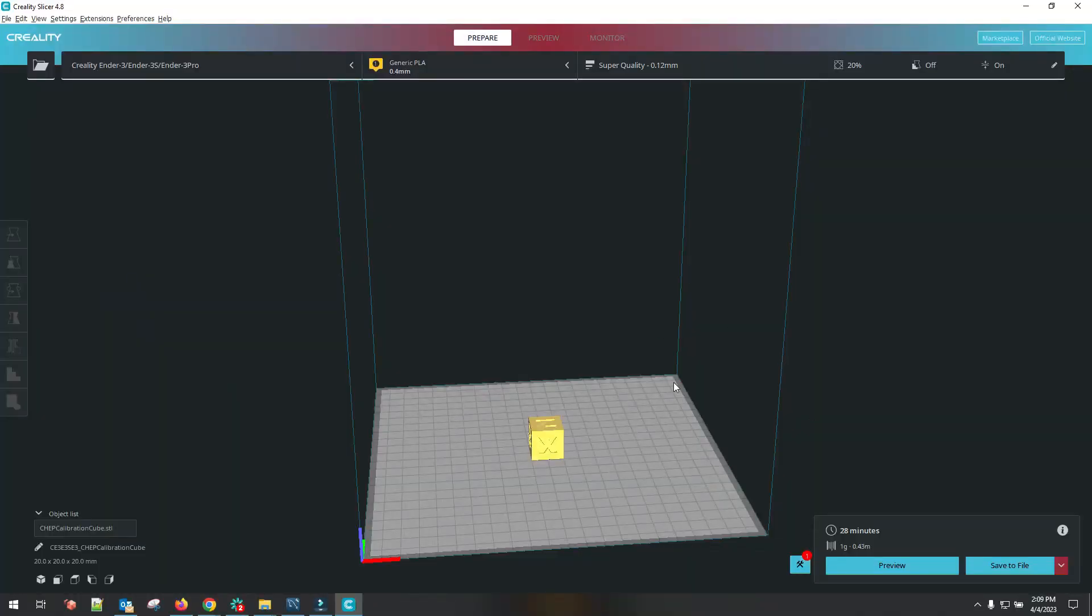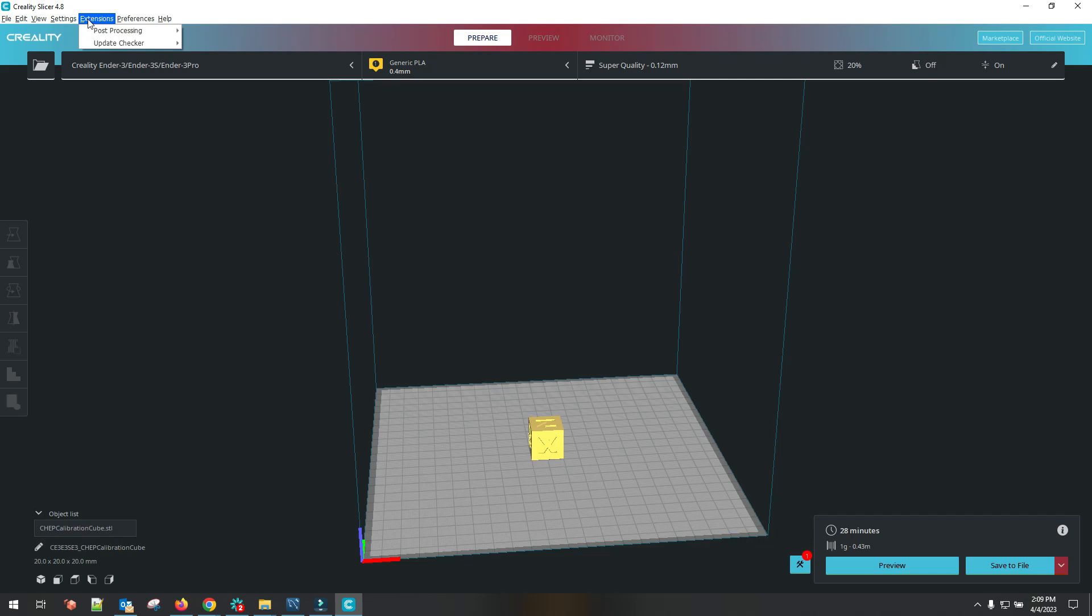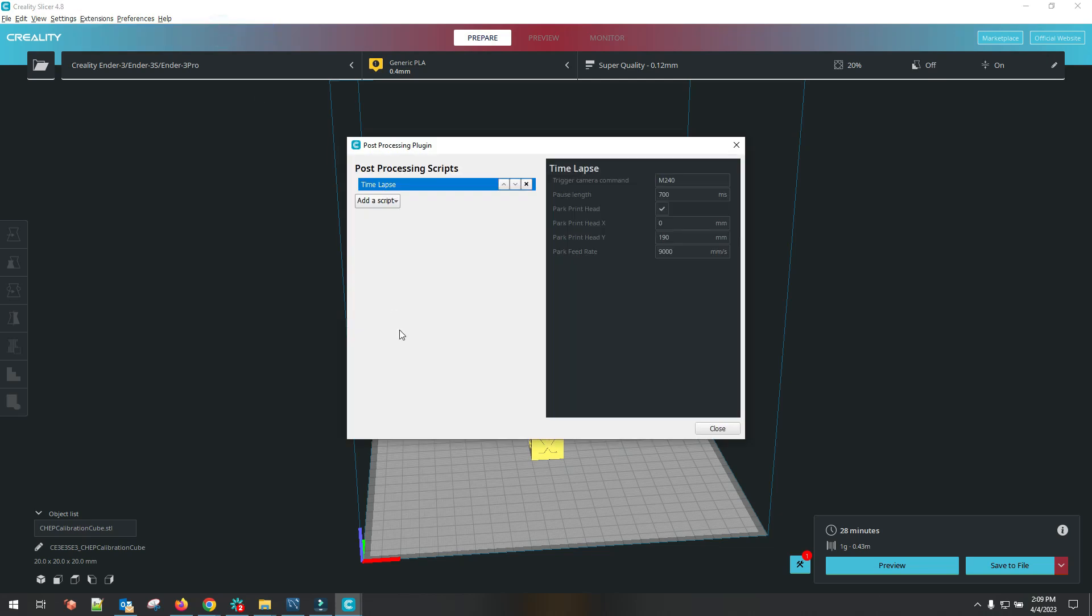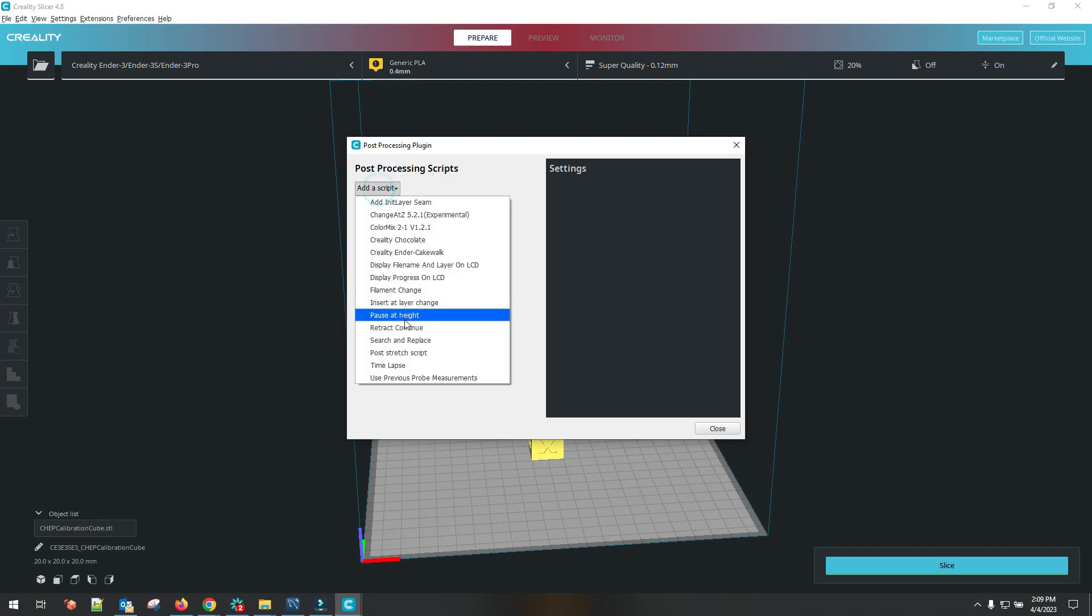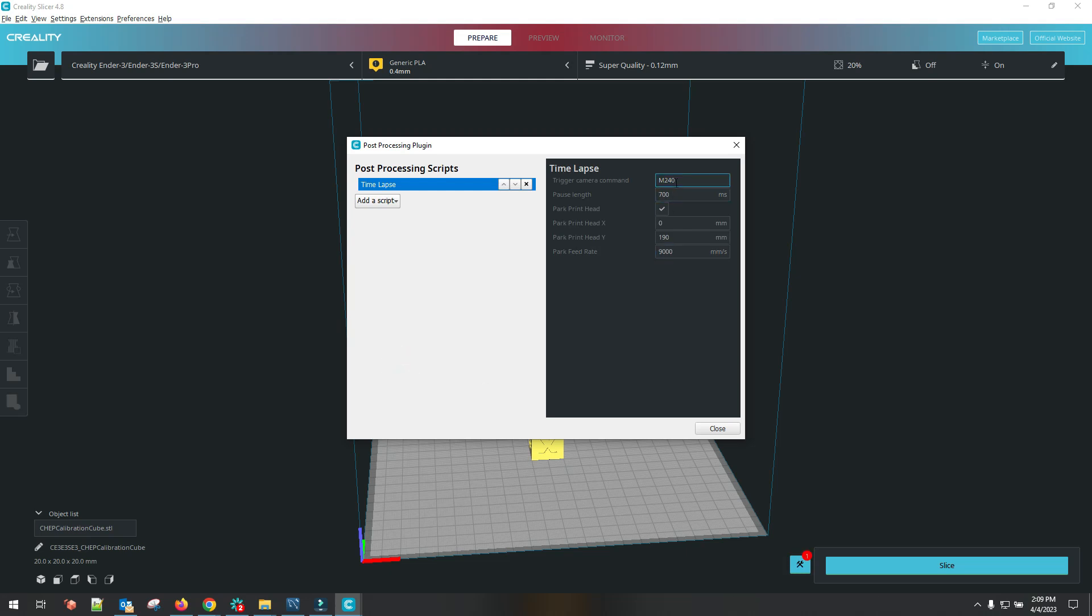Now I'm going to show you how to add the time lapse G-code to your print. Basically all you do is in Cura. This is Creality Slicer but Cura is the same thing. You go to your post-processing, modify G-code. This will be a little bit different I think in Prusa Slicer or some of the other ones that are out there. When you come in here, there won't be anything set. All you need to do is click on add script. Go down in your list here. Search for time lapse. Then click on time lapse. It adds all of the settings in here.